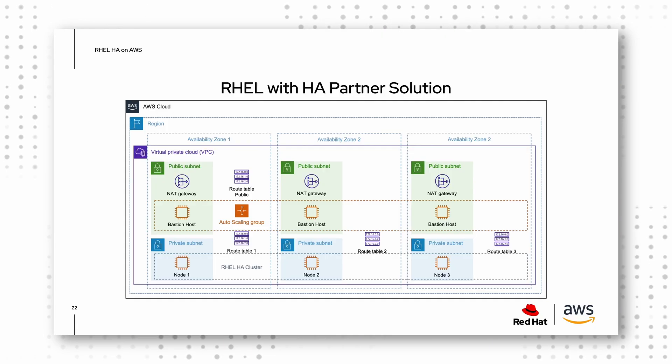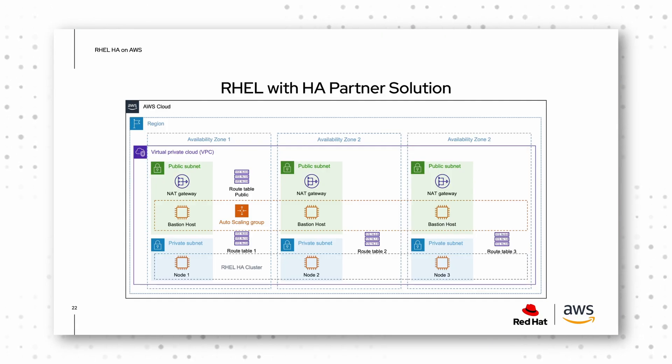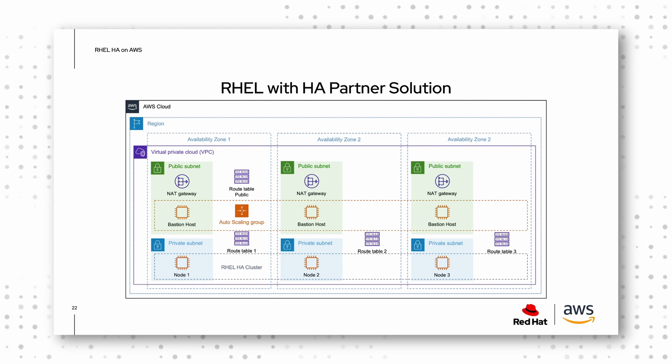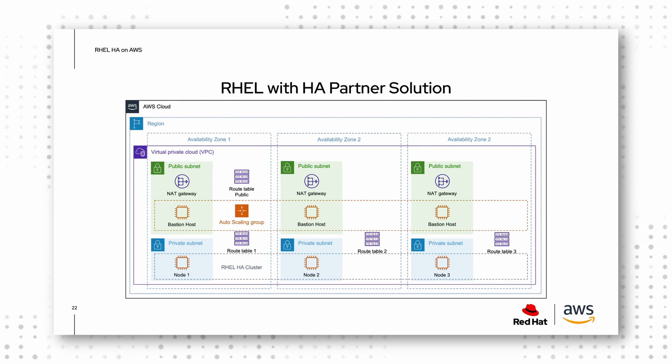When we talk about RHEL HA on AWS, we have AMIs available so you can spin up an EC2 instance and it is automatically attached to all repositories you need to get the packages which are related to high availability.